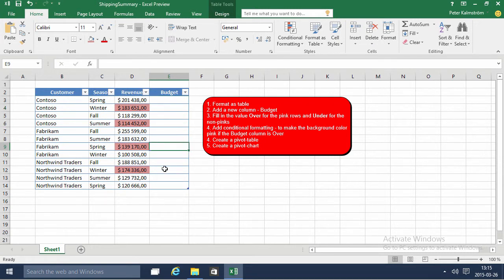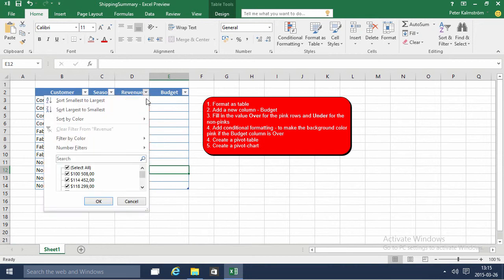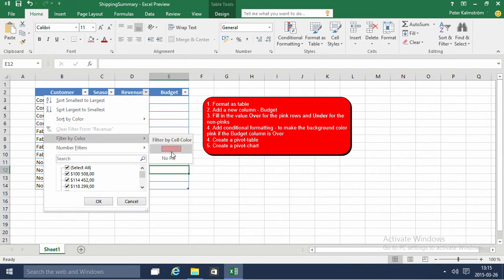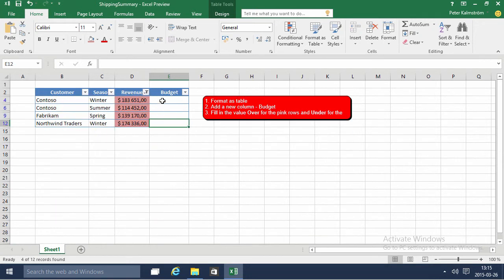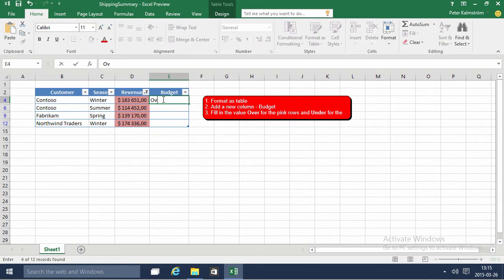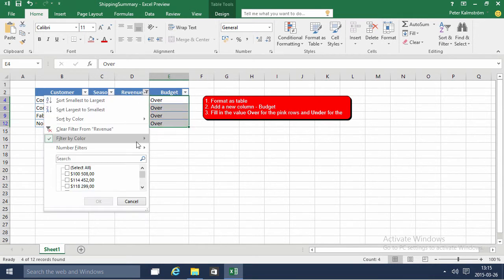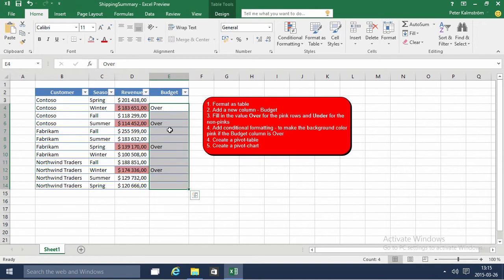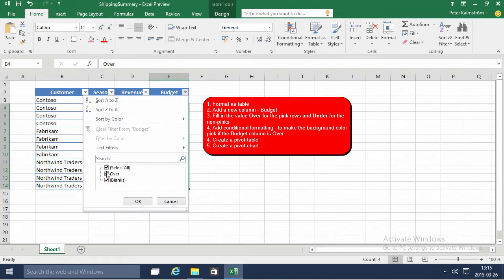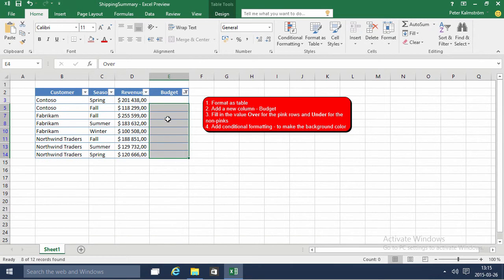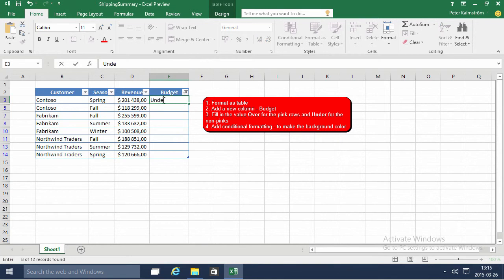So I'm simply going to fill out those four and the easiest way of doing that is filtering by color. Here we can filter by color and these represent the over budget, so then I can just fill that down and then remove the filter and show only the blank ones, and then fill out the under values that you want to have in the other cells.